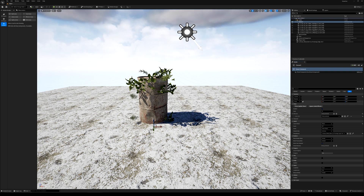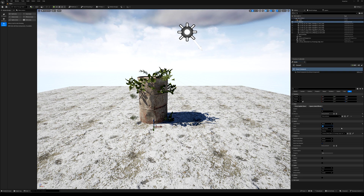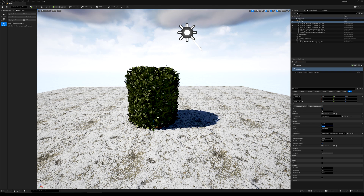At the Count setting you select how many plants you want on the barrel — I'll set it to a thousand.